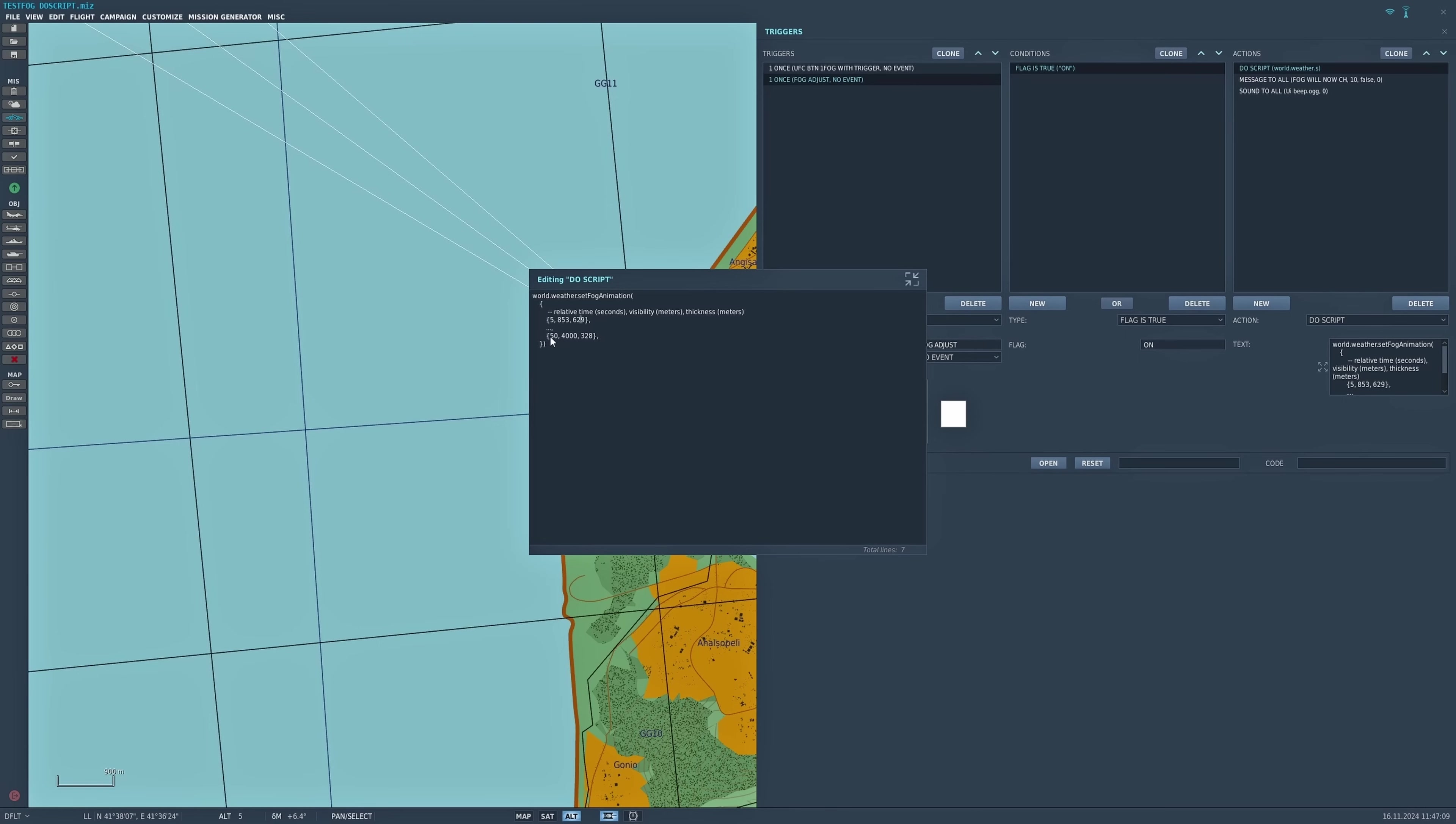I've said that 50 seconds later—and bear in mind this is more adaptable because you can use seconds rather than minutes—I've set the visibility to 4000 and its thickness to 328. That's the script set up.